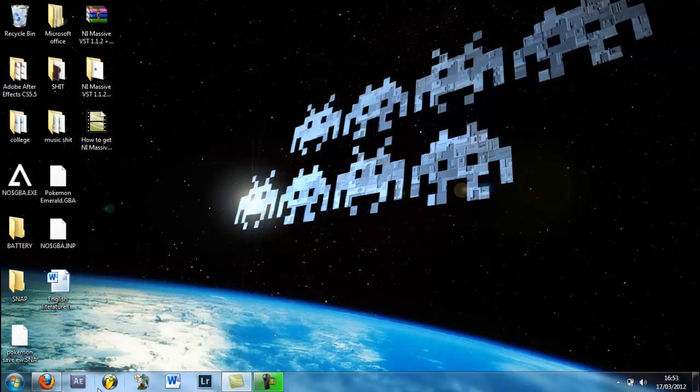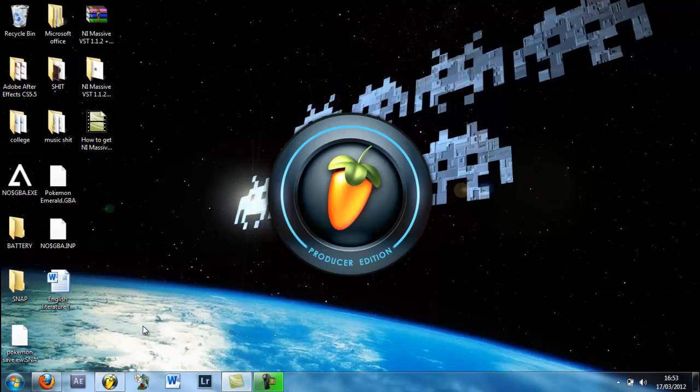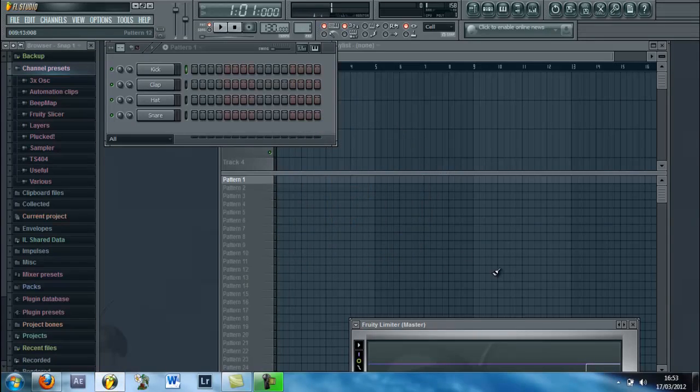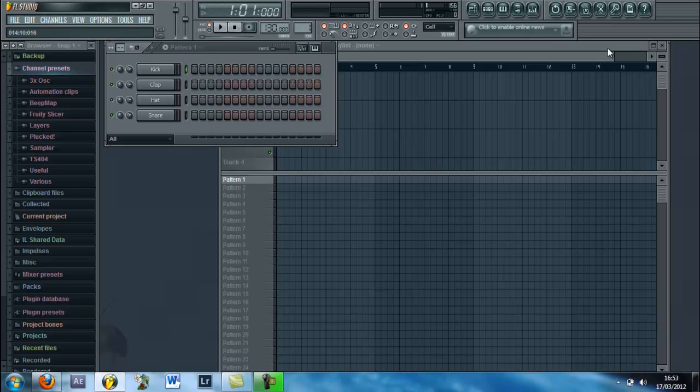Hello YouTube, now today we're going to be using Massive inside of FL Studio and I'm going to show you how to create an automation clip that's also changing the speed.